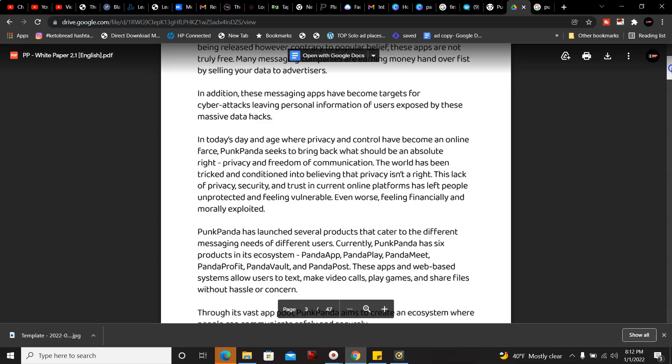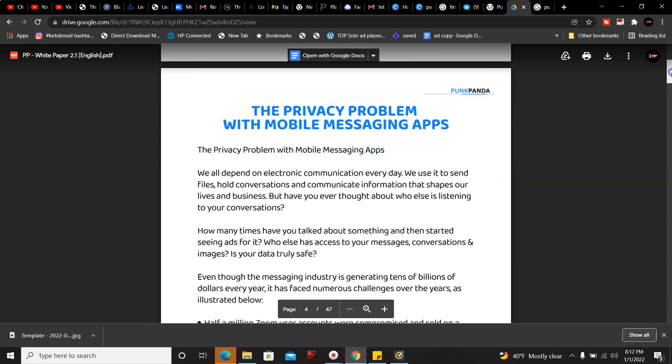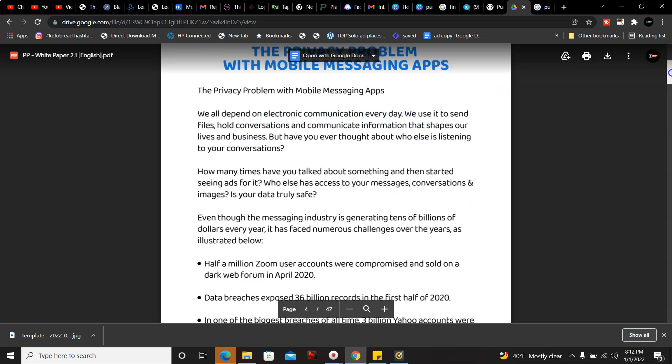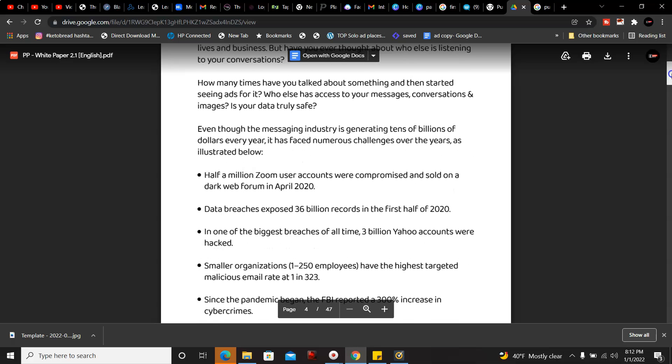The privacy problem with mobile messaging apps. We all depend on electronic communications every day. We use it to send files, hold conversations, to communicate with information that shapes our lives and businesses. But have you ever thought about who else is listening to your conversations?